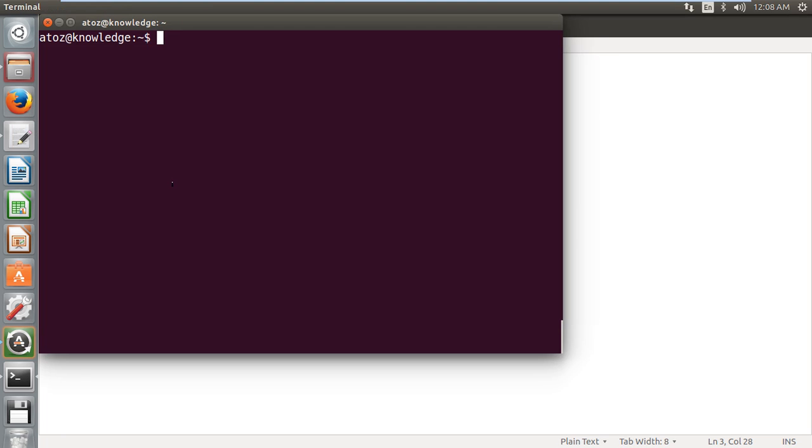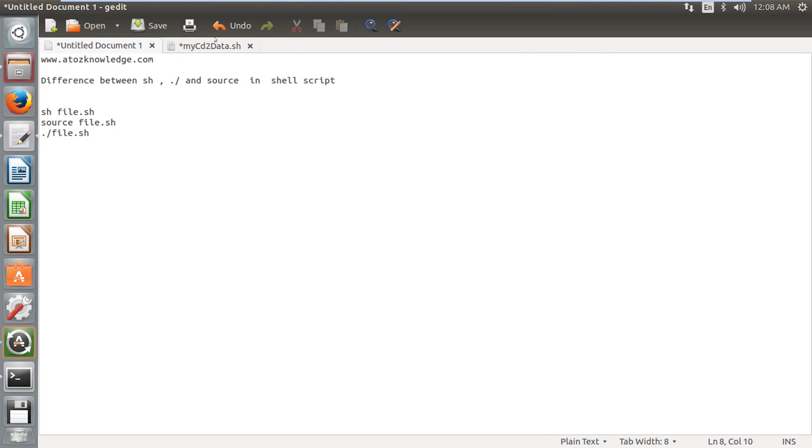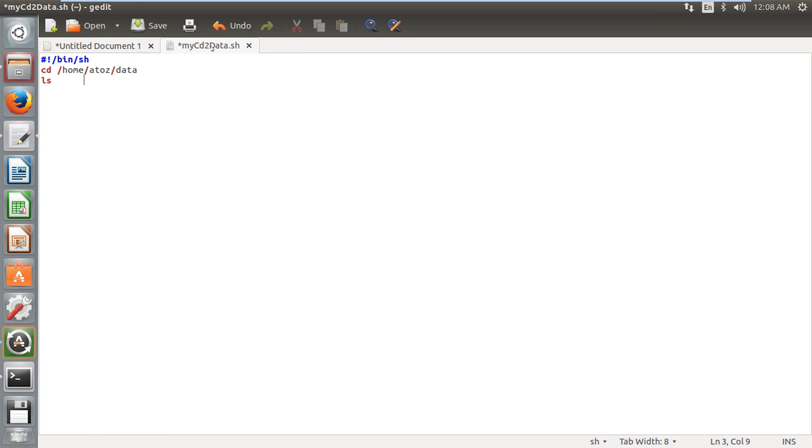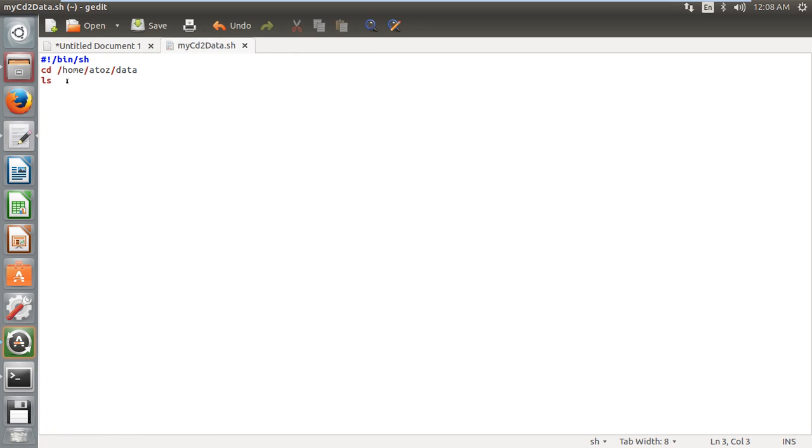I have already written a shell script. It's a very simple shell script that I have written here which you can see. I just need to do a cd to a directory called data and then I have to do ls. So that's my shell script.